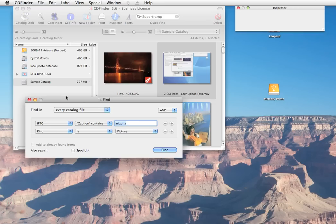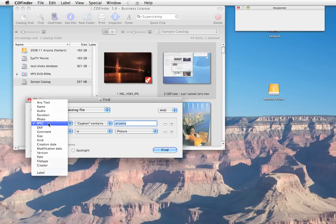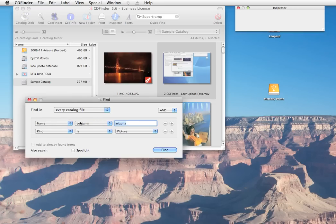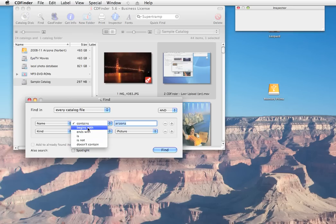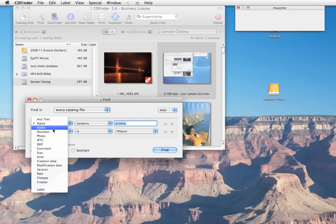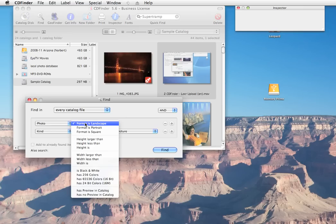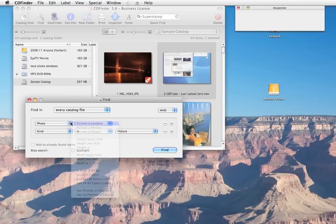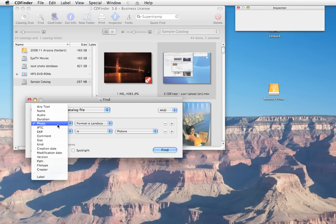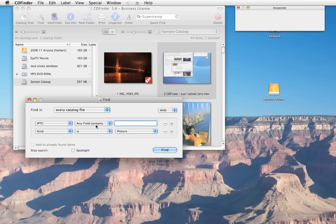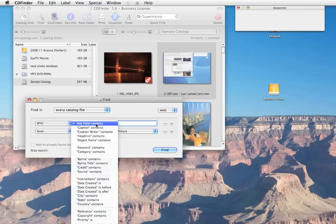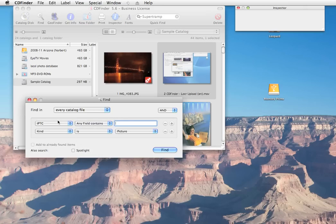Do yourself a favor and look at all the fine parameters that CD Finder offers for you. There are file name related options and anything you need for photos and IPTC. You can search precisely for every parameter.